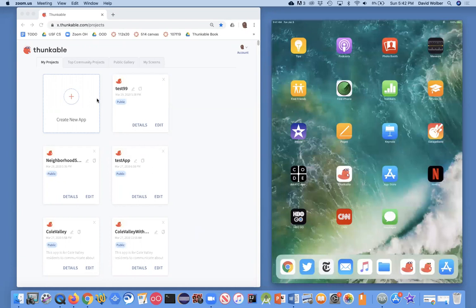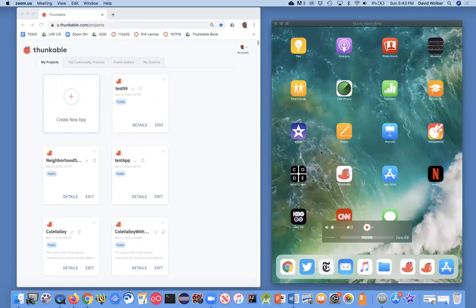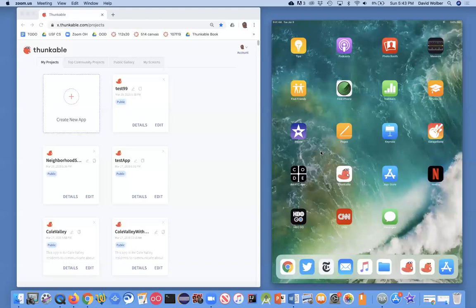I'm going to use Thunkable, and you can go to thunkable.com to get here. I've got a bunch of apps already showing. Your screen will be blank to start out, but just go to thunkable.com, and that's where we're going to build the app. On the right side of my screen, I'm showing basically my iPad, and I'm just projecting it onto my screen, so you're actually seeing what's on my iPad.